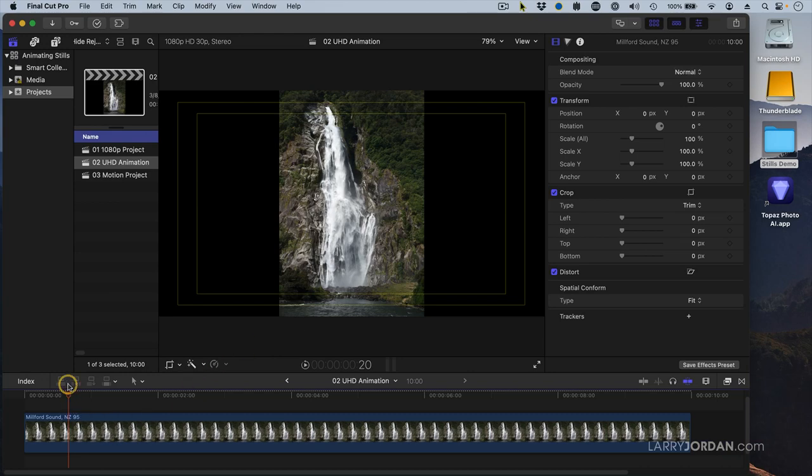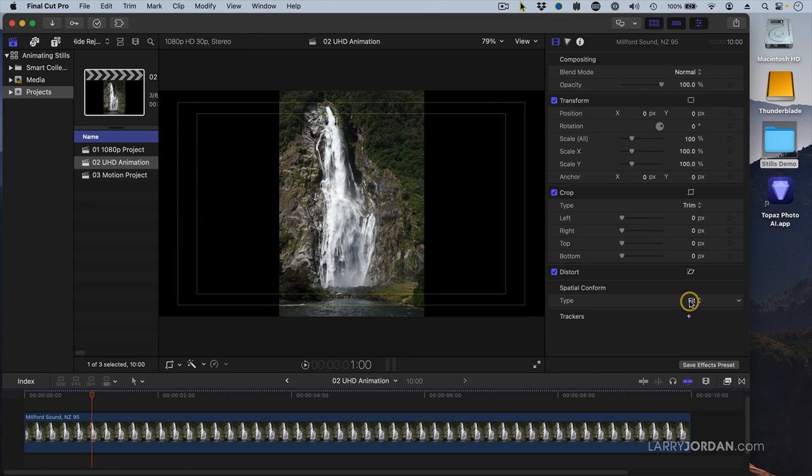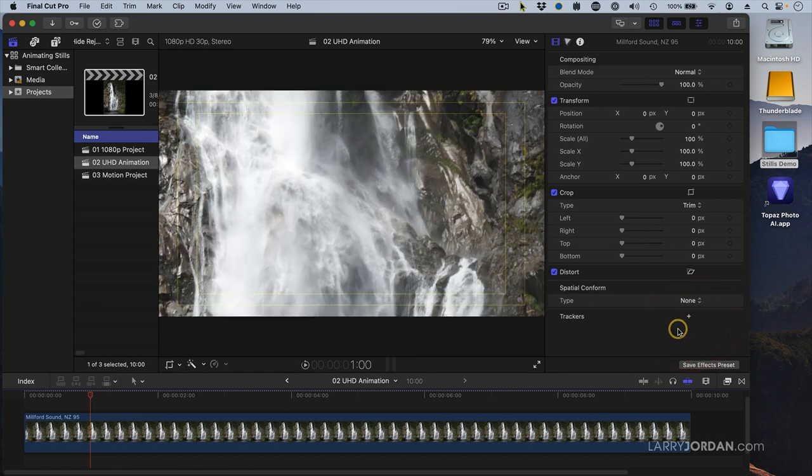So let's put the playhead one second in here, right about there, close enough. That's where I want my animation to start. When I brought the image in for Ken Burns we left spatial conform set to fit so I could see the entire image. When I'm doing the animation myself, I need to set this to none so I can see the entire image at full resolution.